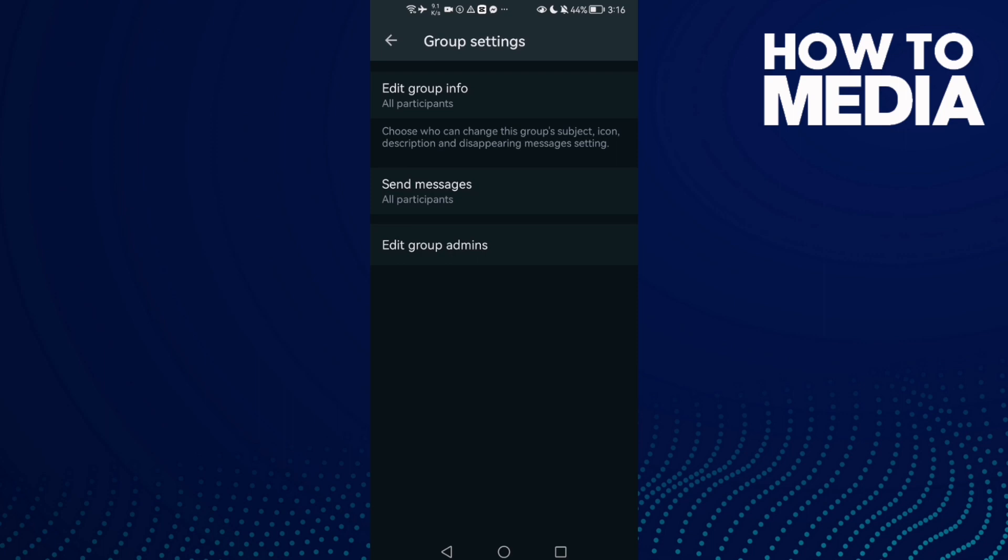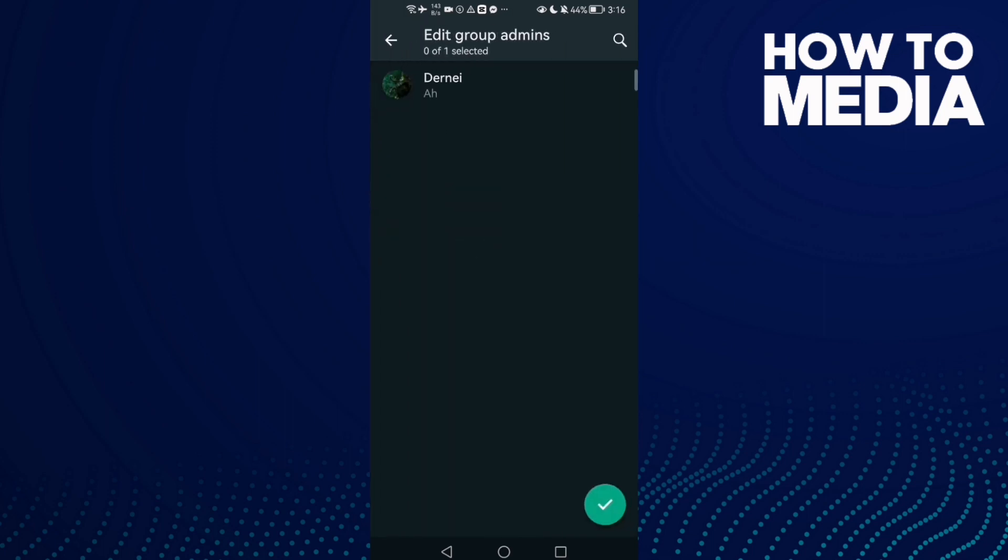And now just click edit group admins, and here you can edit it. As you see, it's easy.